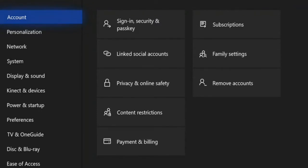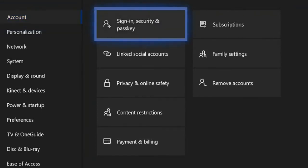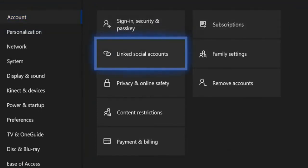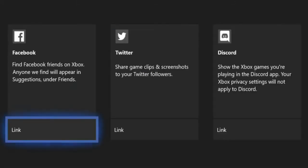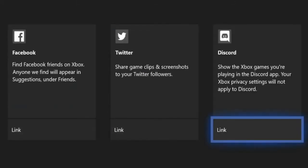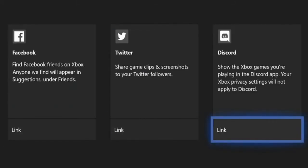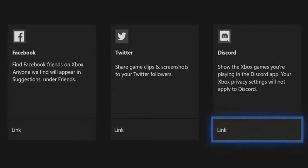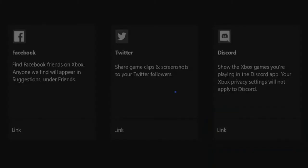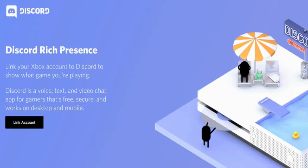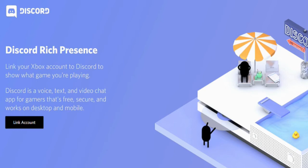So I'm going to go into my account. It's going to be under linked social accounts, that Discord link. Here it is. Discord, link. And then it says account link social accounts to Discord rich presence. Link your Xbox account to Discord to show what games you're playing. Discord is a voice, text, and video chat app for gamers that's free, secure, and works on desktop and mobile.